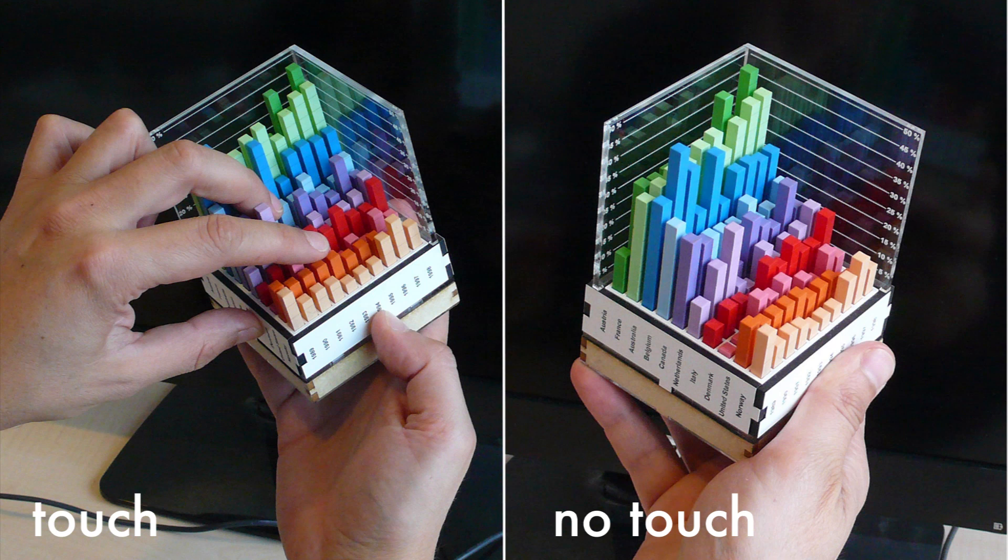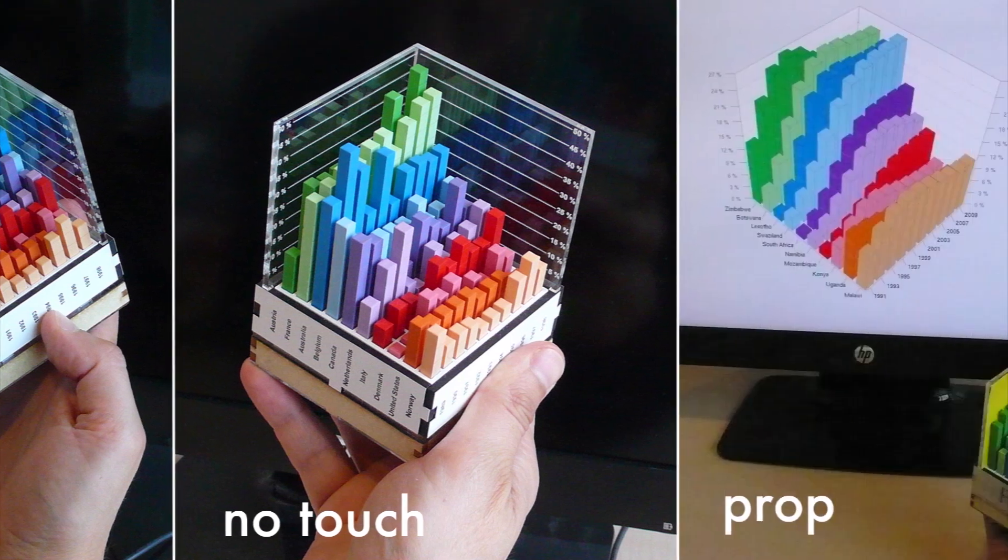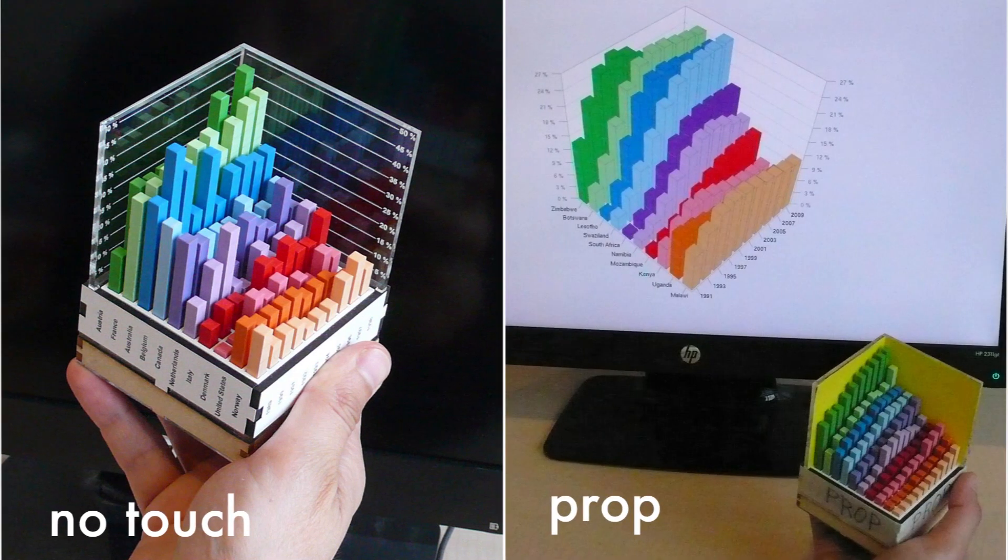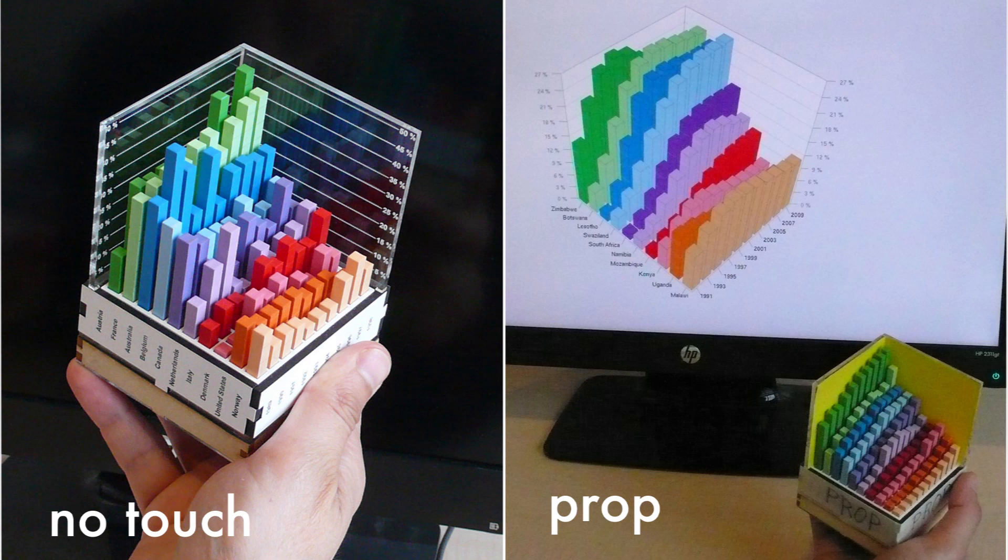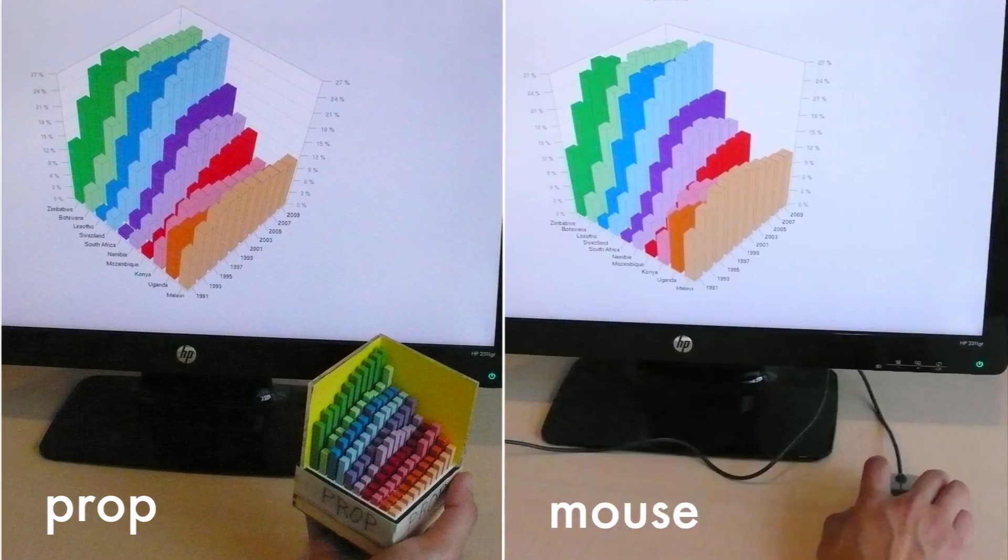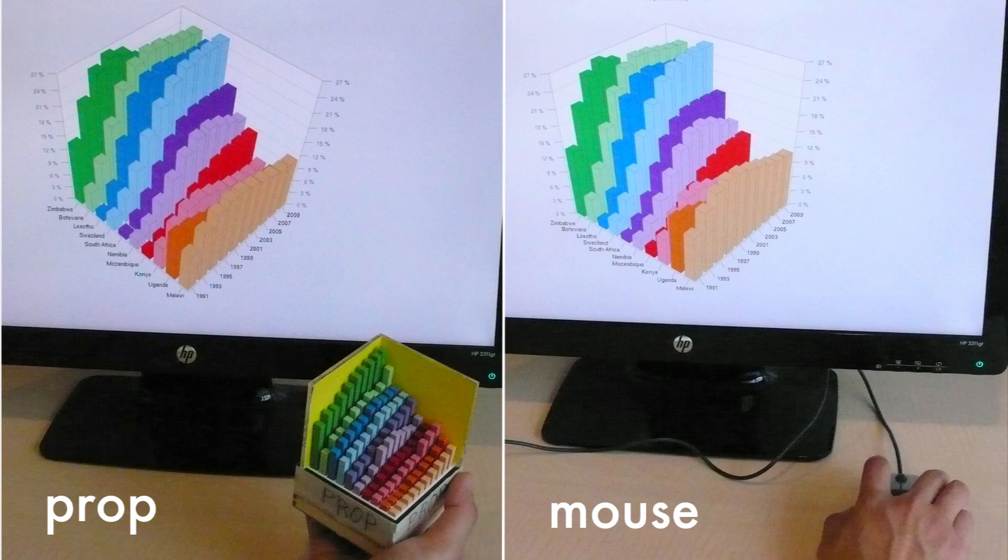To assess the importance of visual realism, we compared this condition to a prop condition, where bar charts were manipulated physically but were shown on the screen and where bar highlighting was disabled. Finally, to assess the importance of physical object manipulation, we compared this prop condition to a mouse condition, where highlighting was also disabled.